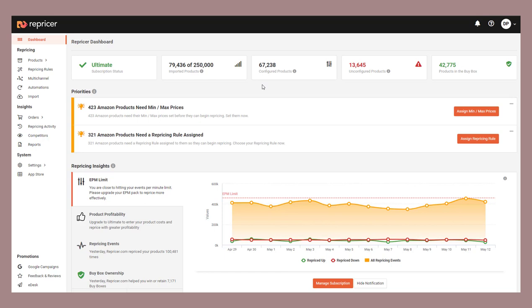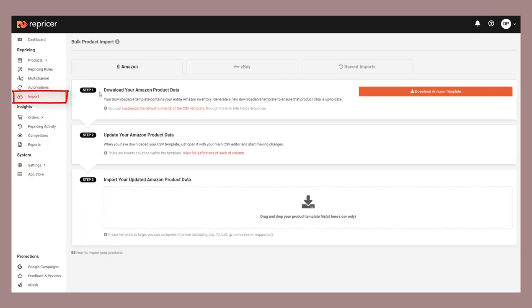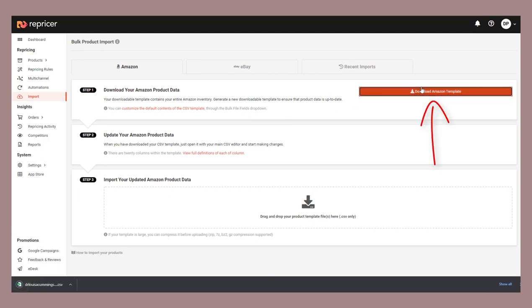This is easy to do, and since we're about to start playing with them, let's do it now. So click on Imports on the left hand side of your screen. From here, click the option to download Amazon Template. When it downloads, open it up and make sure you've got all your products there. This way you can be confident the backup is there if you need to swap back. Perfect.